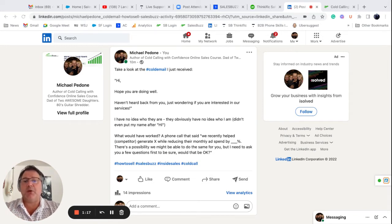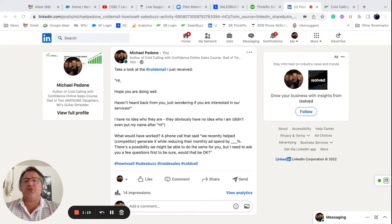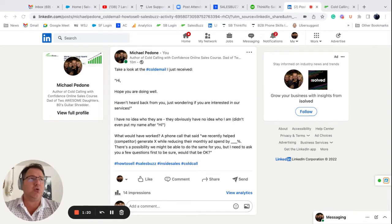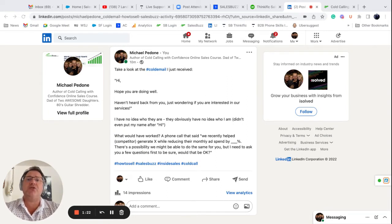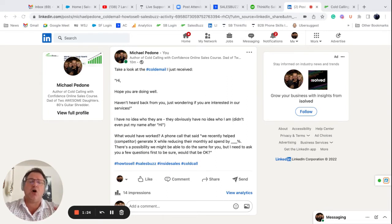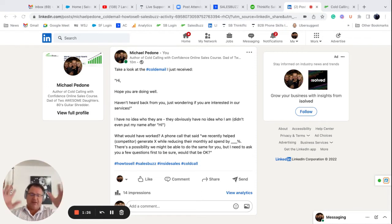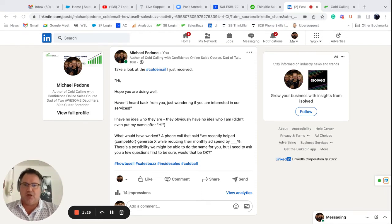Again, there's a possibility we might be able to help you do the same, but I need to ask you a few questions first to be sure. To avoid playing phone tag, would it be okay you just schedule a call with me here and you have a link to the email, right? That would have been a much better email. It's going to convert a lot better.